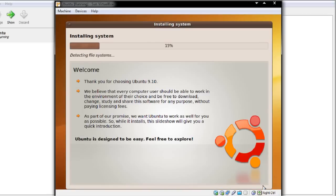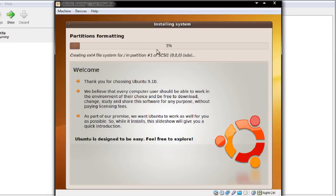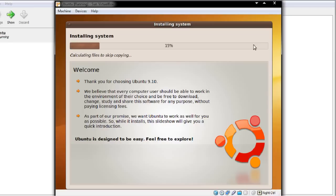This may take a while depending on your setup — it may need to resize your Windows partition or do some other things. You get a nice little slideshow you can watch while waiting, or you can go and make a cup of tea. I'm going to pause this and resume the screencast once it hits 100%.